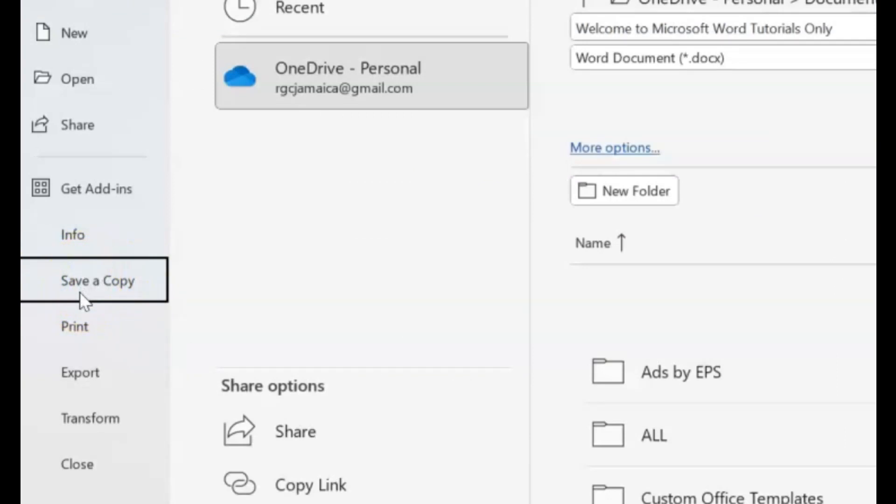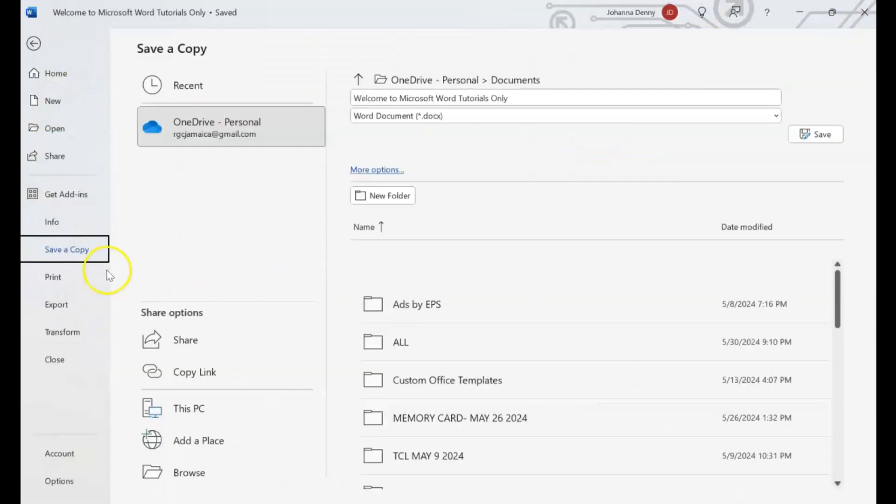If you go back to Save it as again, it wasn't like that years ago, but evidently this is an update. Let me just start a new one because there's something I want to show you here.